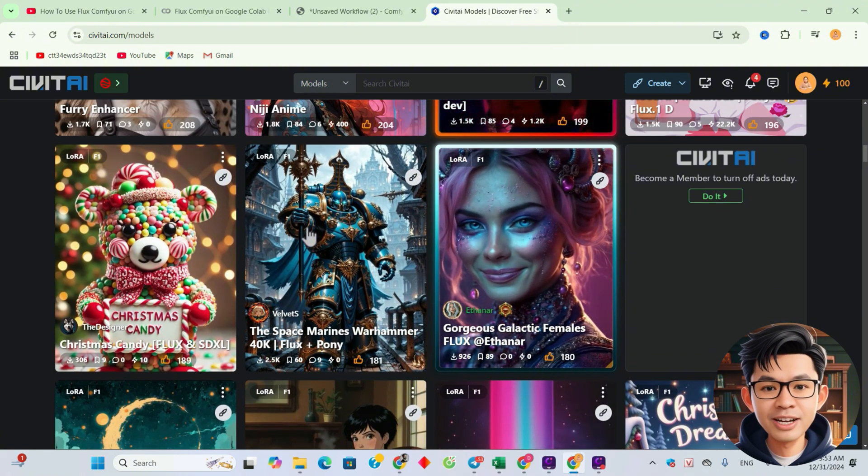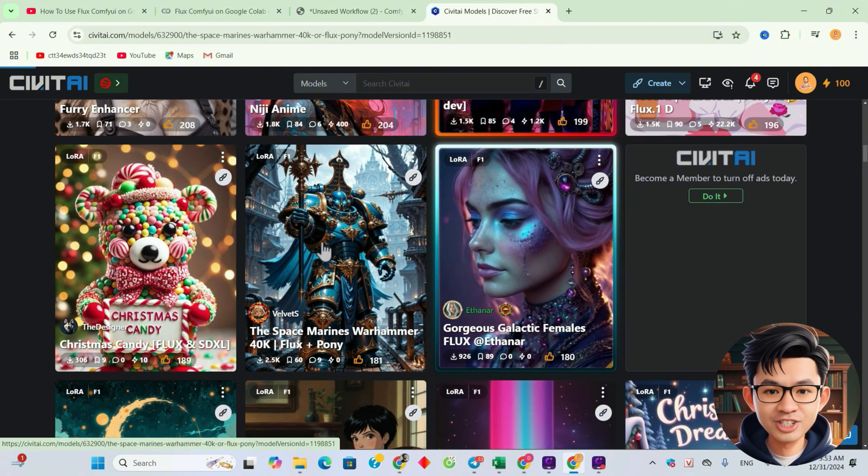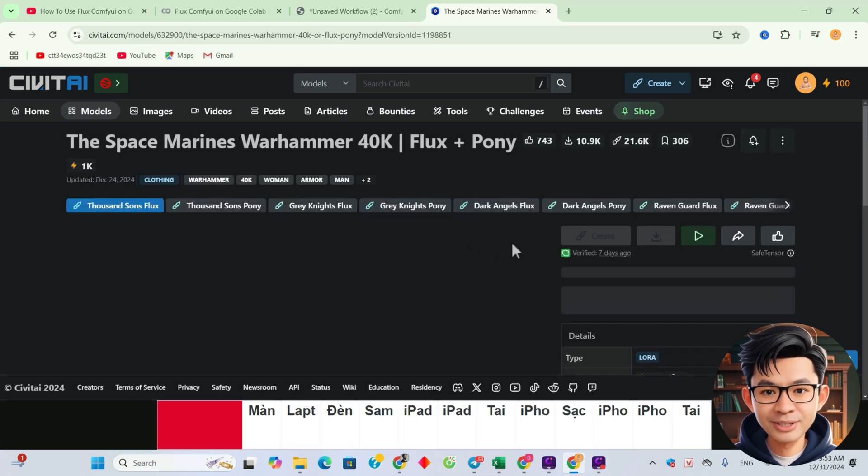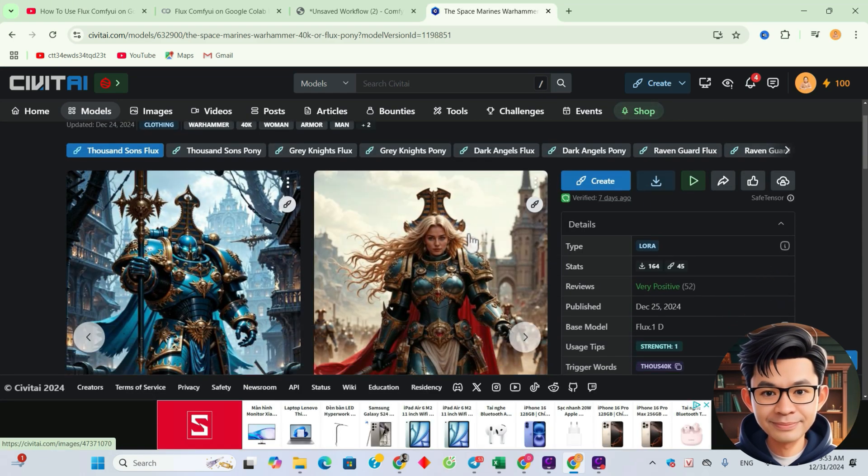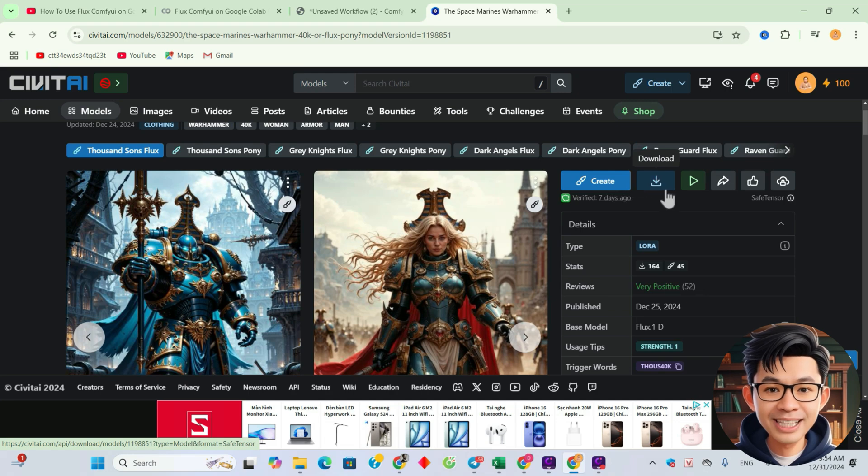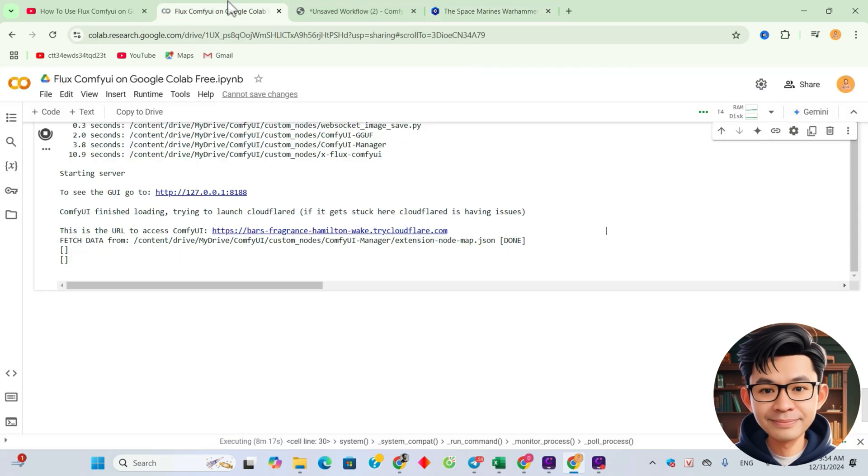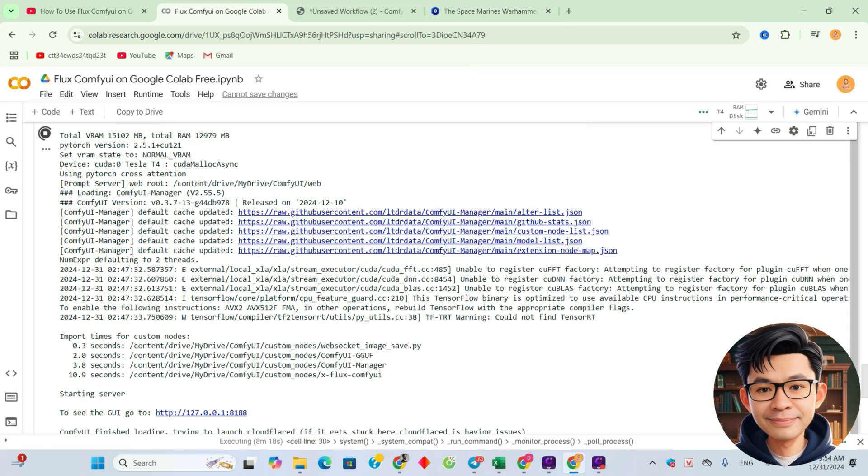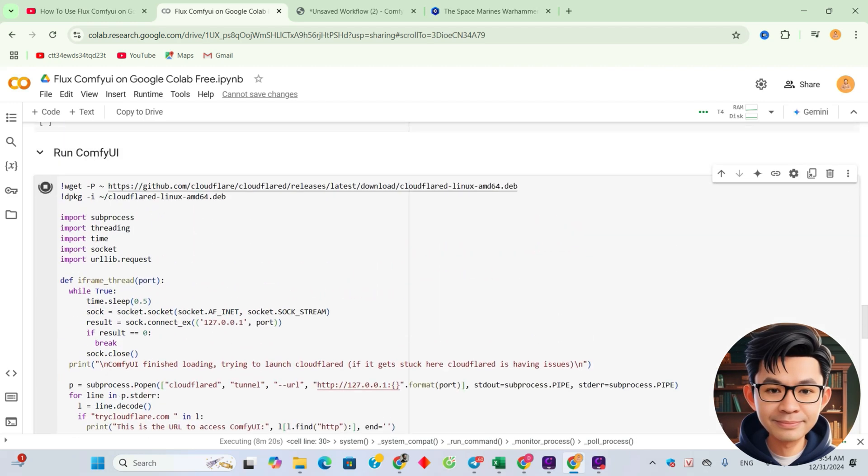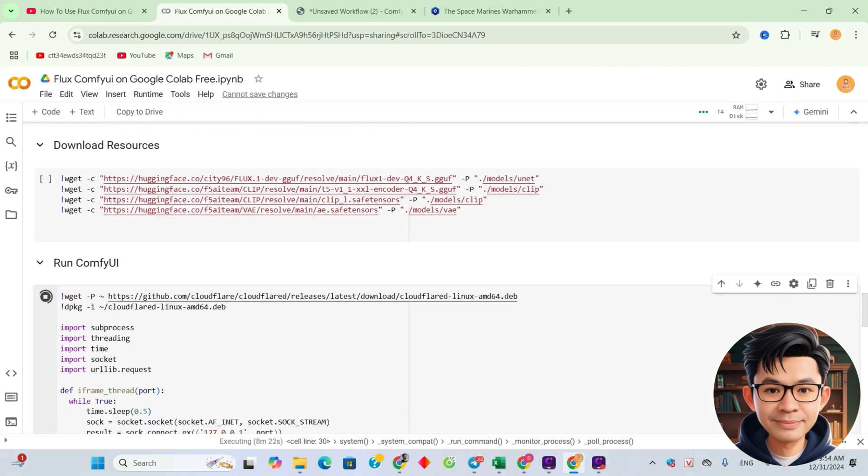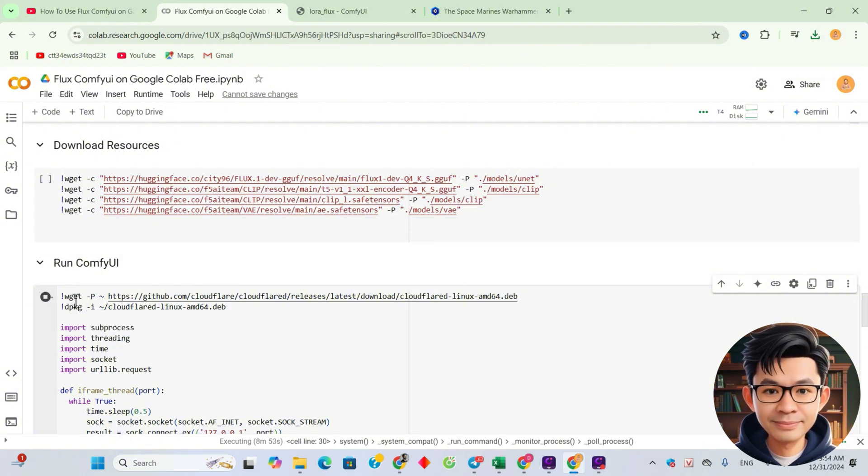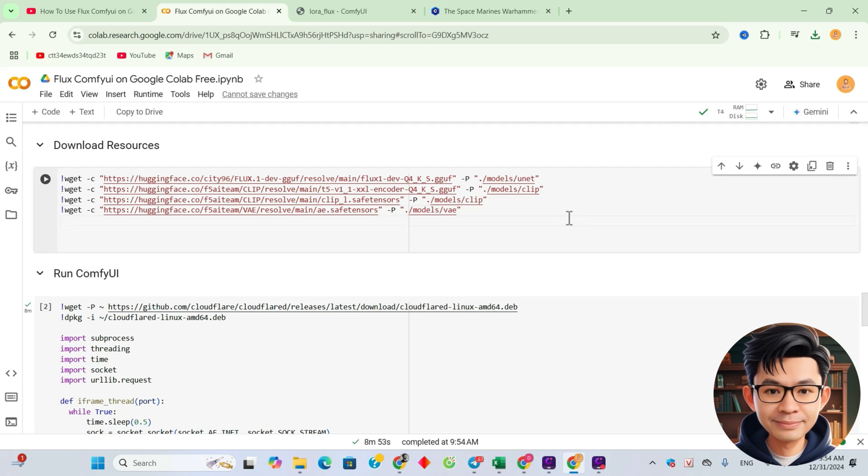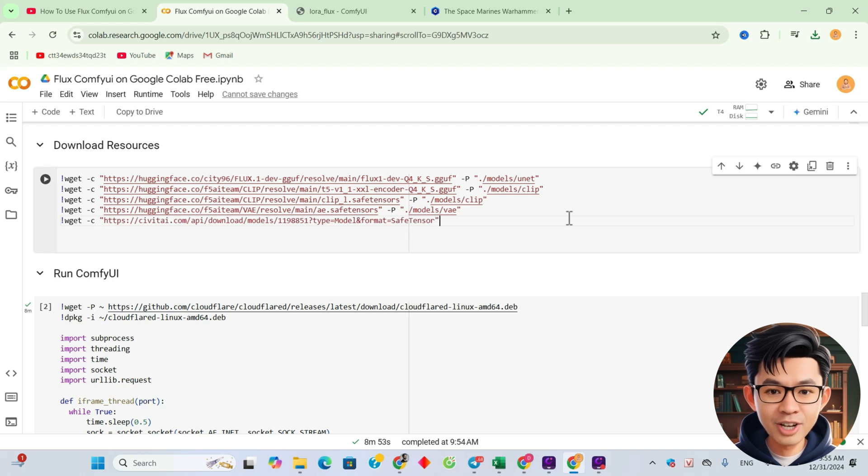This LoRa looks amazing. Let's click on it to check the details and see how it can be used in our workflow. And now, I'll copy the link to download this model. Now, I'll click the button to stop the current process. And now, watch as I type the command to download the LoRa model.